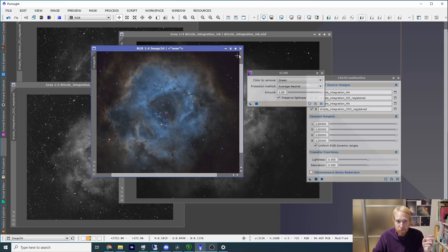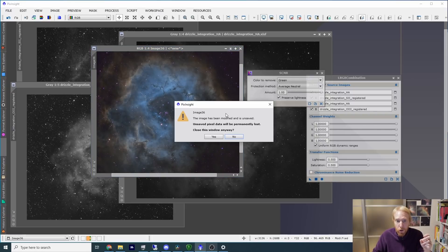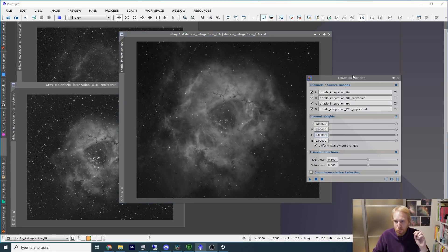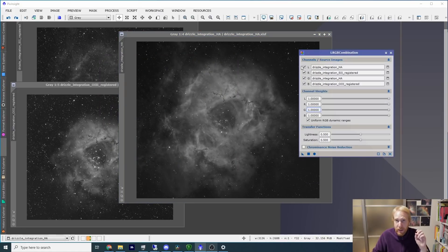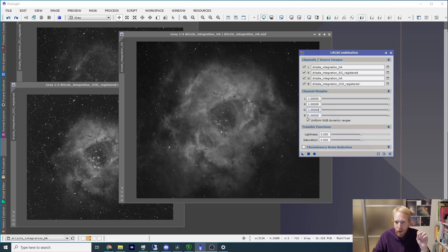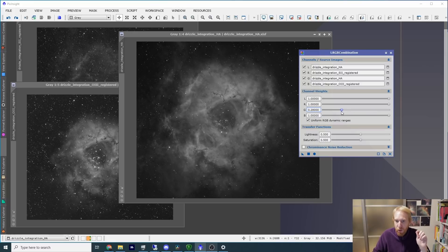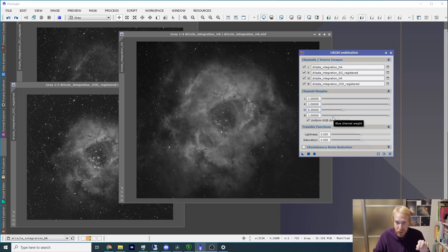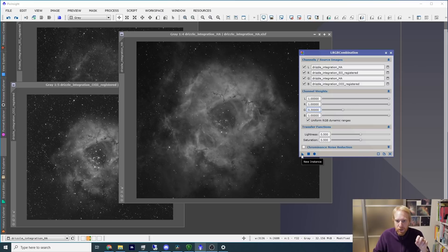I have my own version now, so we're not going to do that. What we're going to do is we're going to play with the settings of the LRGB combination, and in particular we're going to play with the channel weights and the green channel weight. If I put the green weight to something like 30%, which is a value that worked very well for a California nebula image that I had recently, and I click on apply global.